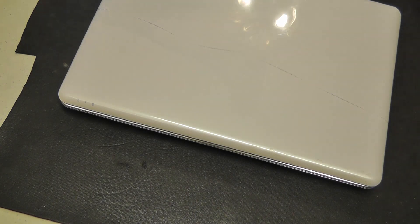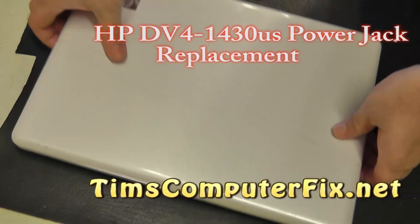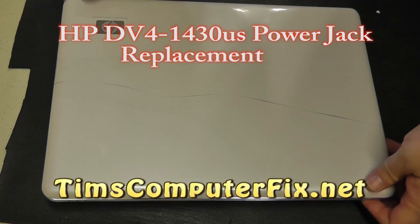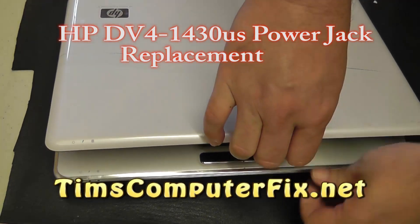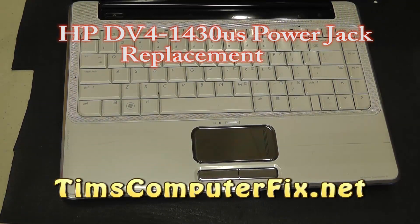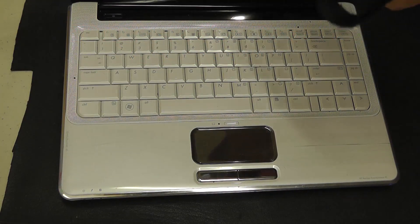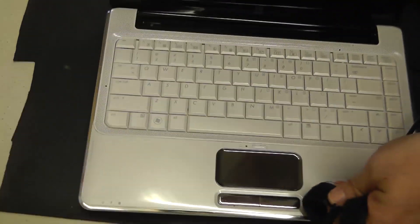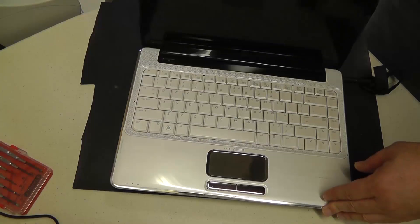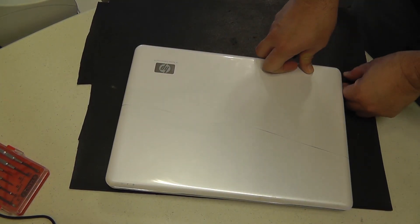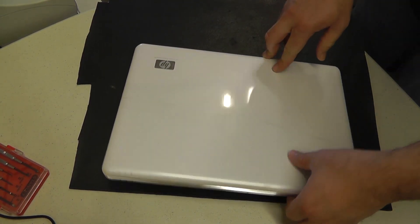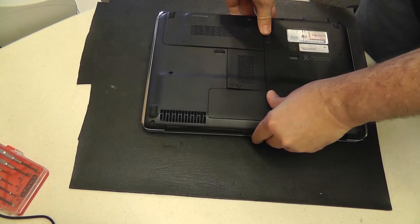Hey hello again everyone, Tim here from TimsComputerFix.net. Today we're doing a simple power jack replacement on an HP DV4-1430US. This is a relatively easy power jack repair job and I'll take you step by step on disassembly and reassembly to get the job done.